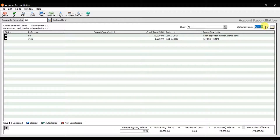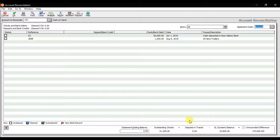I want to see all transactions entered till the end of this month. We have an unreconciled difference of 75,000. The GL system balance is 23,800. Next, we have deposits in transit — money that has been received by a company and sent to the bank but has not yet been processed and posted to the account by the bank. Then we have outstanding checks.